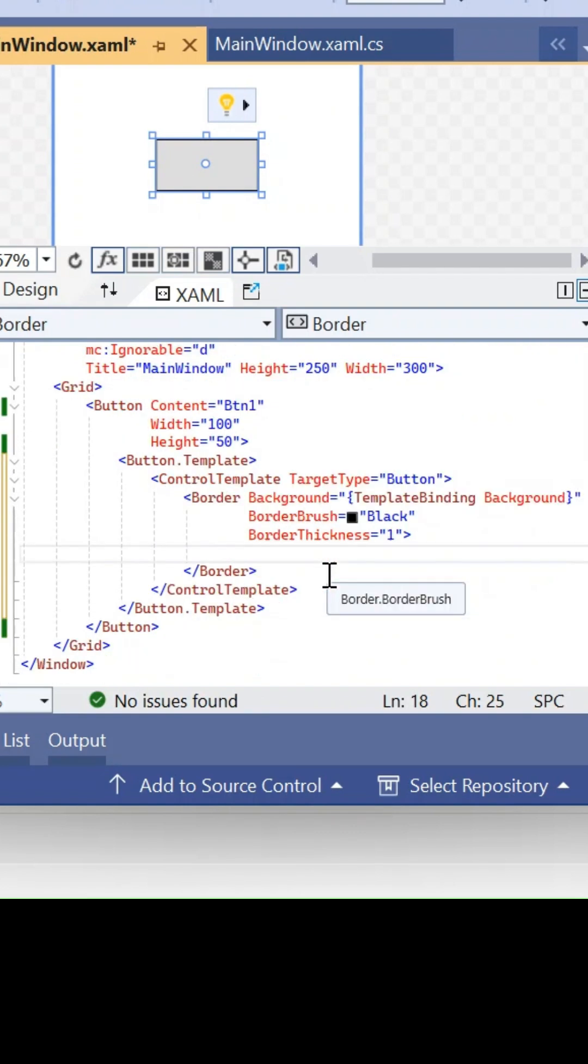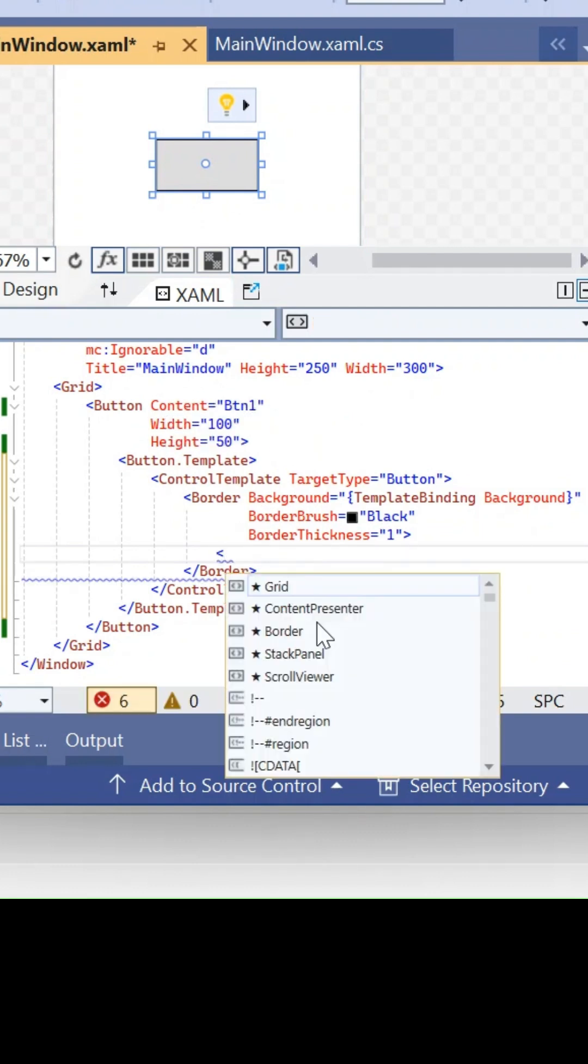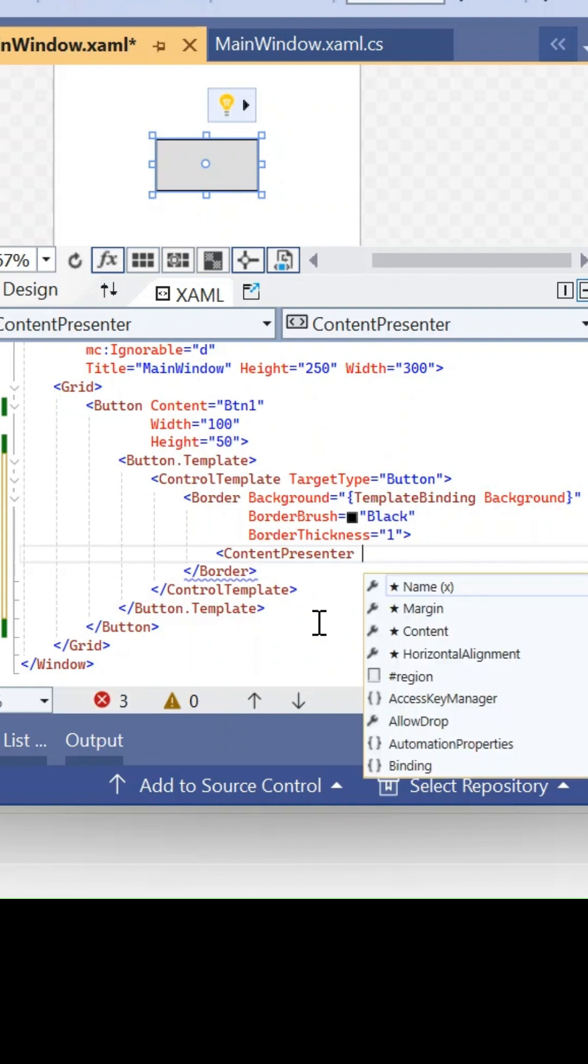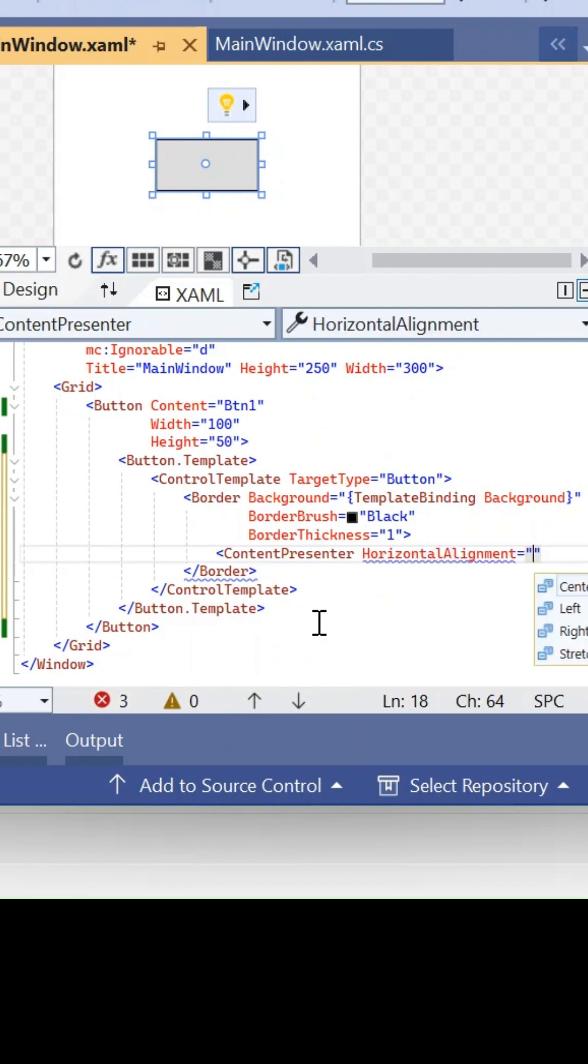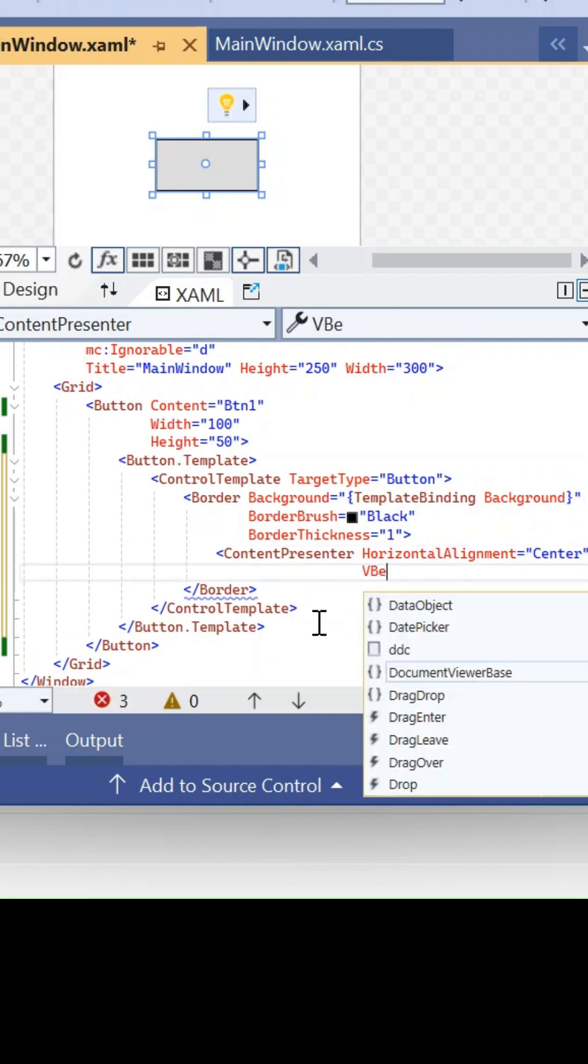Next is the content. We want to show the content which is btn1 here. The property should be presented using a ContentPresenter. For this ContentPresenter, the alignment for this content is going to be horizontally center as well as vertically center.